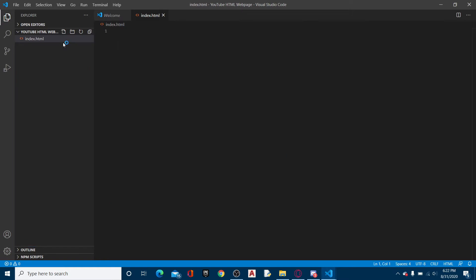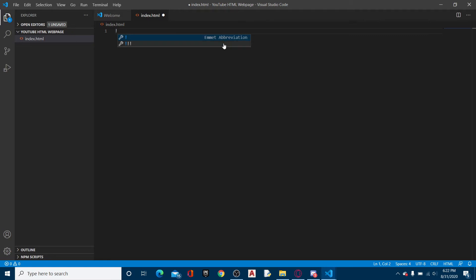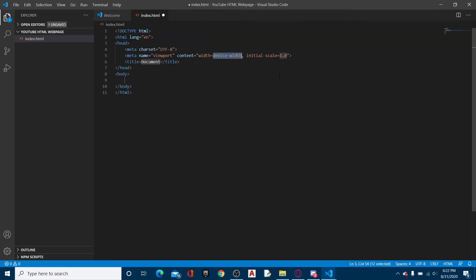If you have a good text editor, like for example VS Code, I can do shift exclamation mark. That's an Emmet abbreviation. Essentially what an Emmet abbreviation does, you have this small abbreviation and if you enter, it auto-completes a lot of stuff.